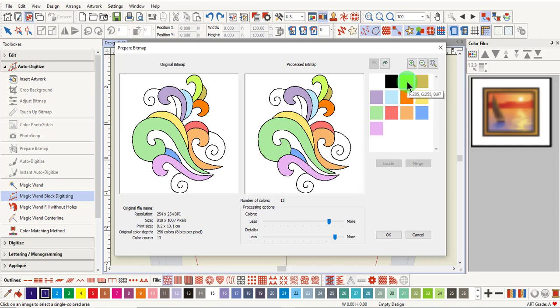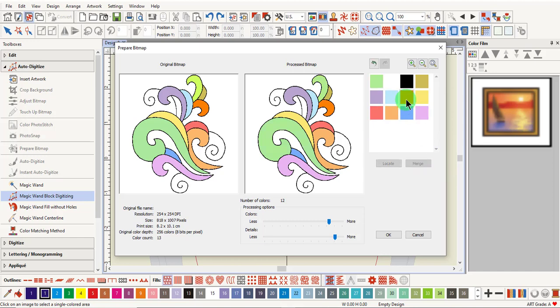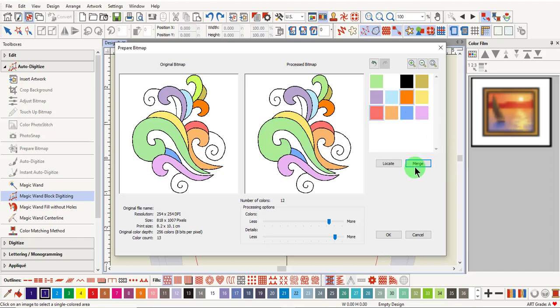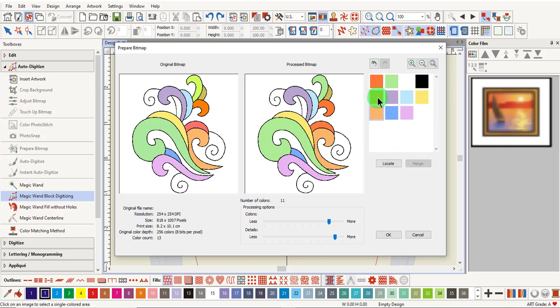Hold the Ctrl key and select the green color chips and merge those. Select the red while holding down the Ctrl key and merge those. If you wish to merge the brown and the orange, hold the Ctrl key down and merge those.